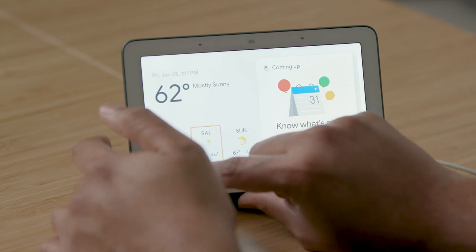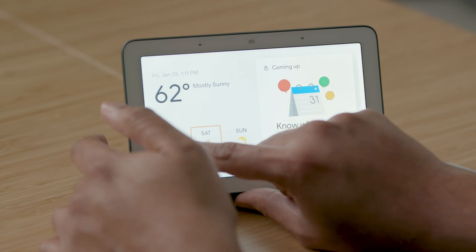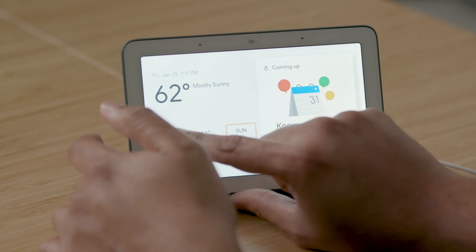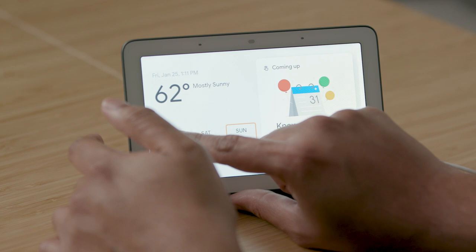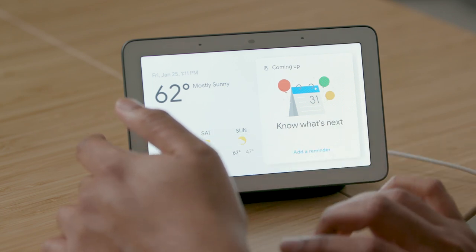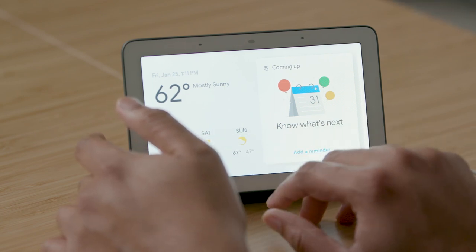[TalkBack: SAT mostly cloudy, 65 degrees, 46 degrees. Sun partly cloudy, 67 degrees, 47 degrees. Weather.com. Anchor.] My colleague Kendra will now demonstrate the magnification and color inversion features.